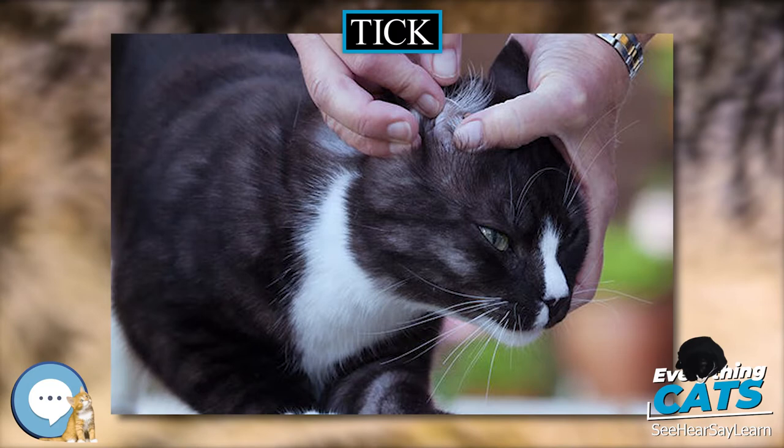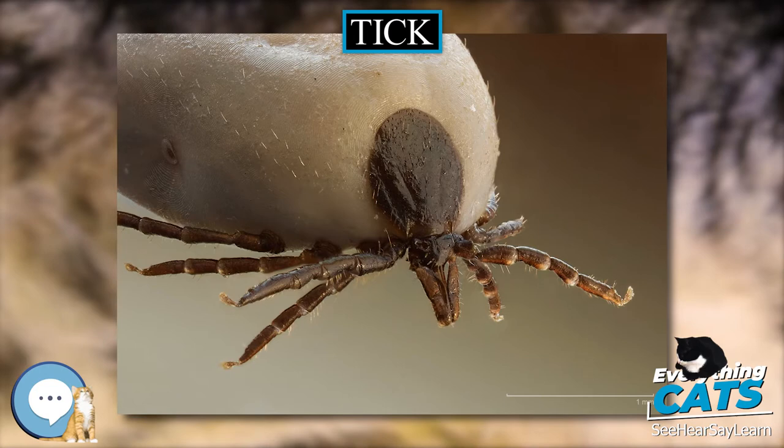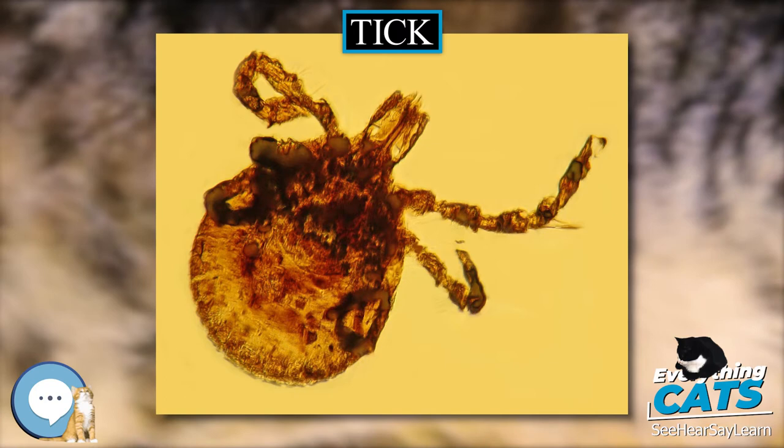Ixodid ticks have three hosts, taking at least a year to complete their life cycle. Argasid ticks have up to seven nymphal stages, each one requiring a blood meal. Because of their habit of ingesting blood, ticks are vectors of many diseases that affect humans and other animals.